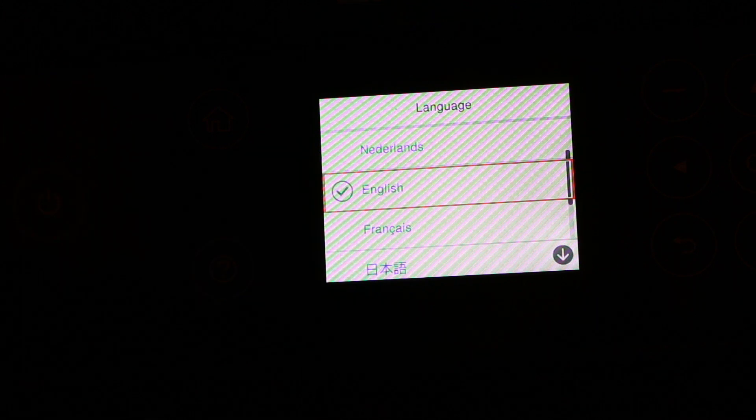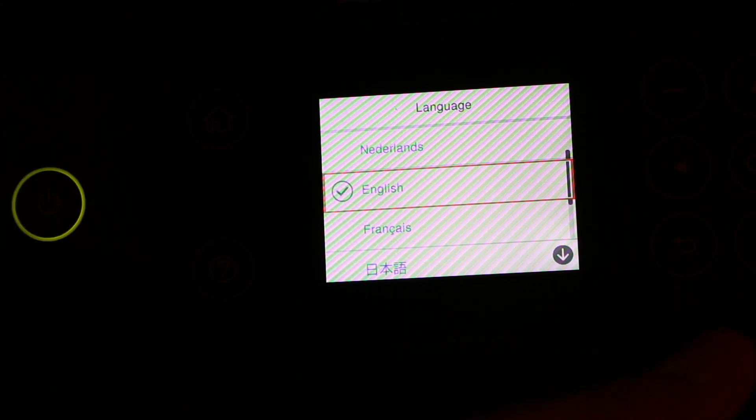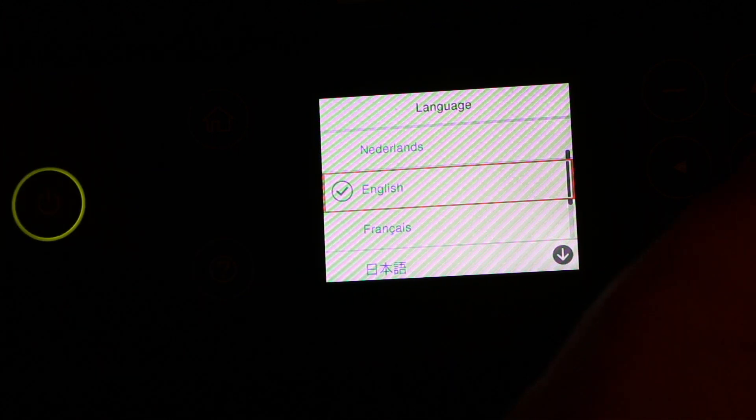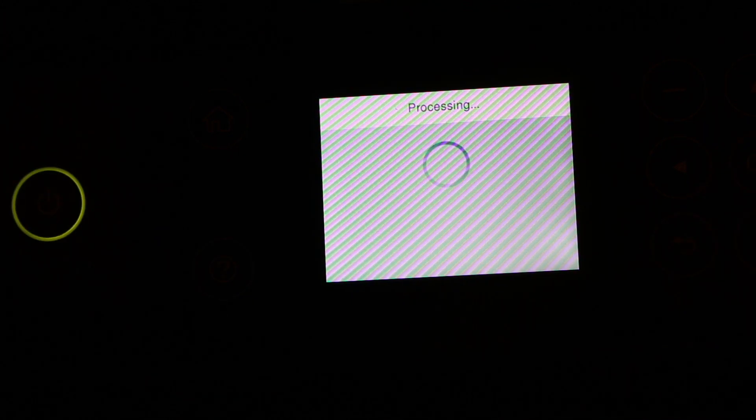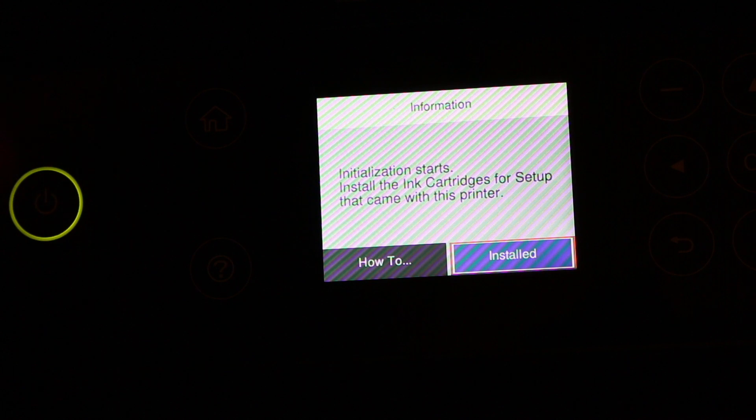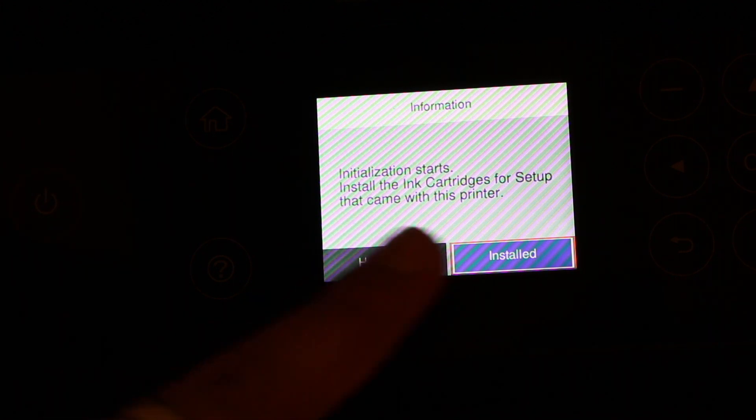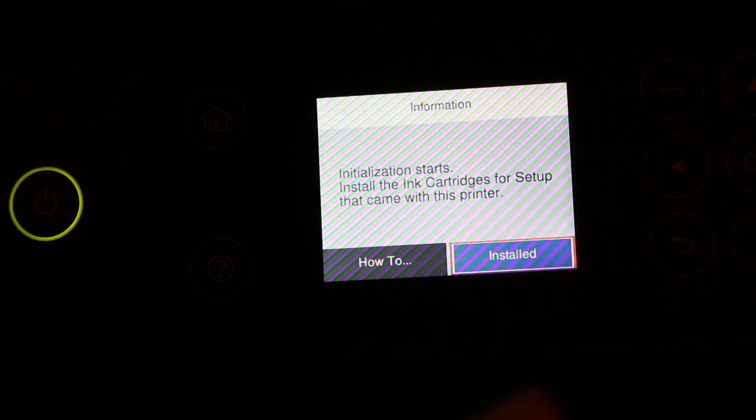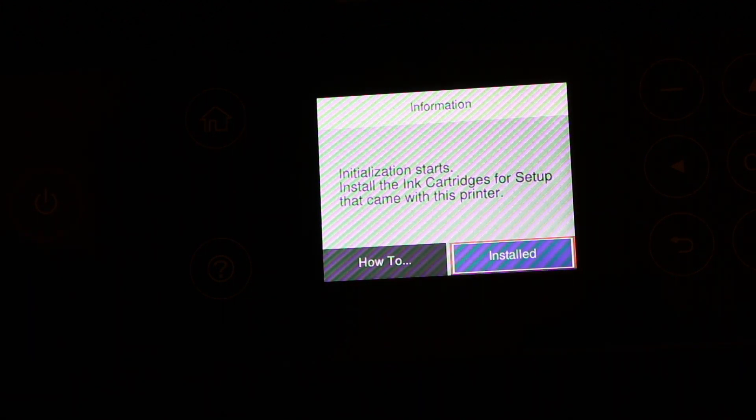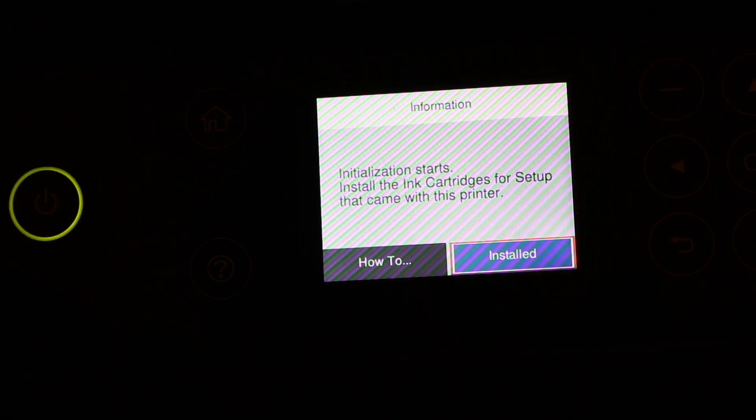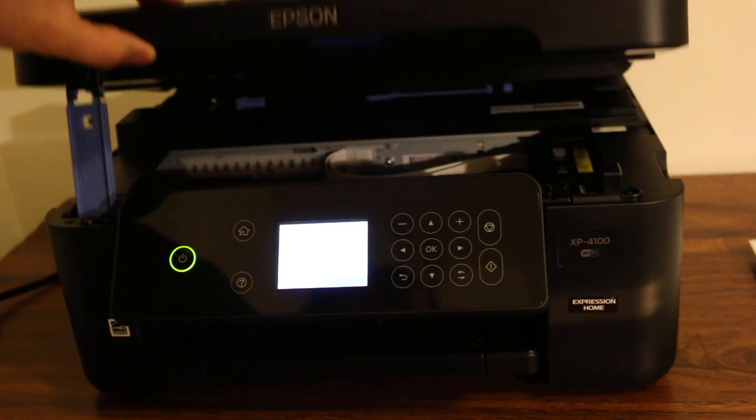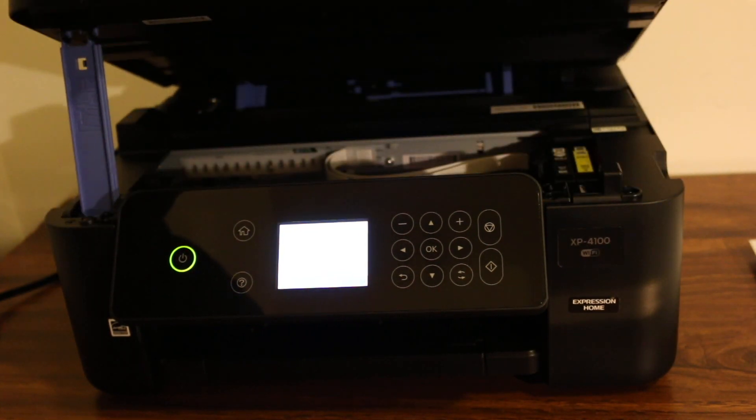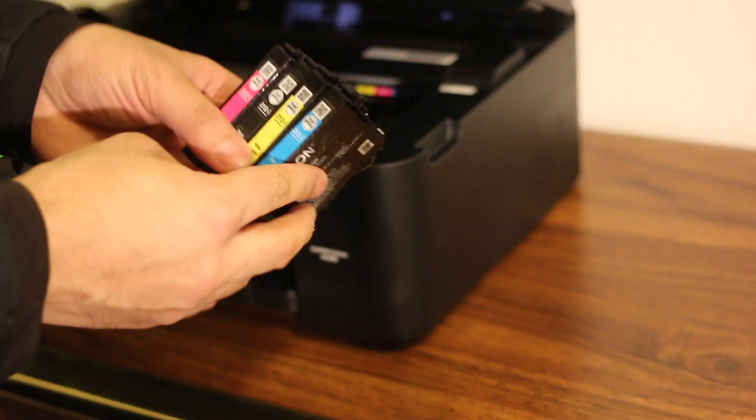The next step is to install the ink cartridges for the setup that come with the printer. Now we go and open the printer, so now we are going to insert all these one by one.